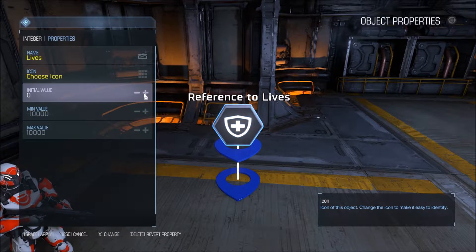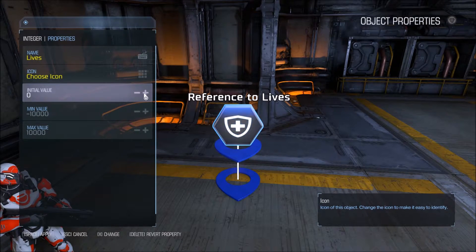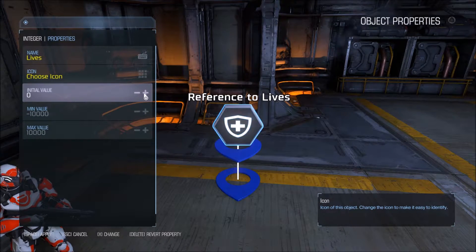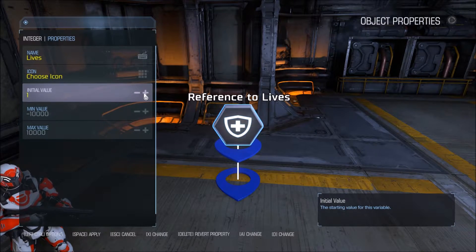You can set this to 3, but later in the tutorial you'll need to change the comparators, and I'll show you when to do that as well.